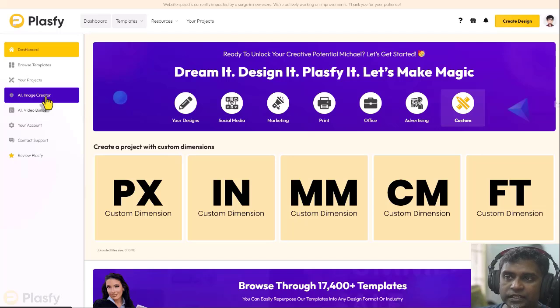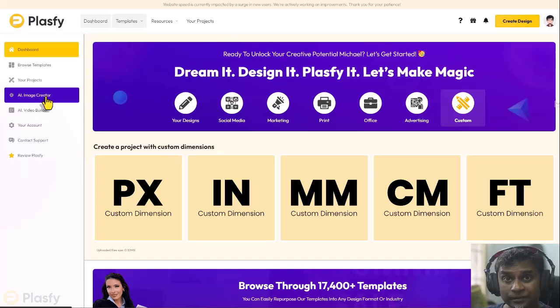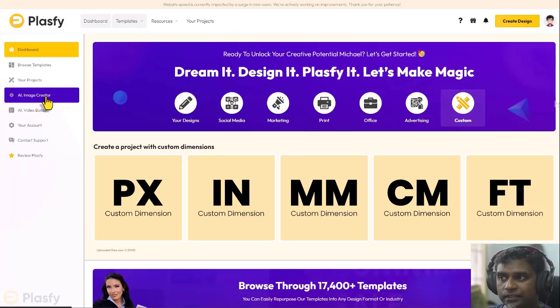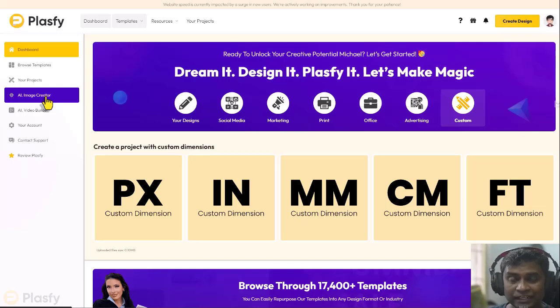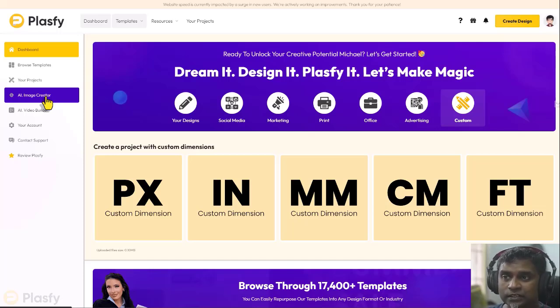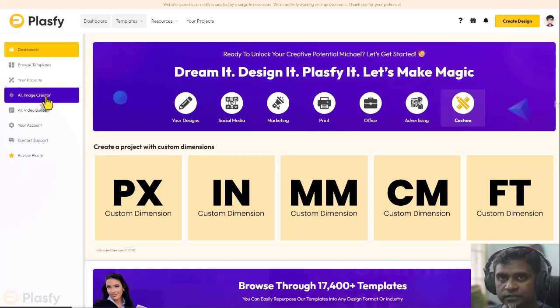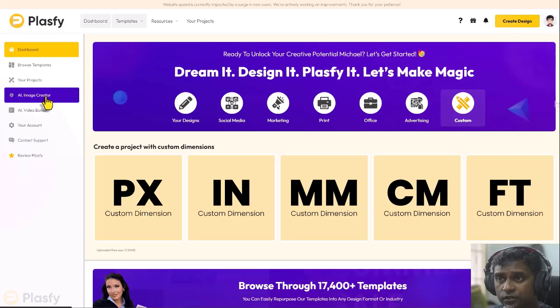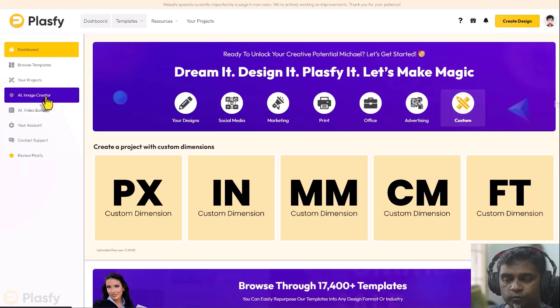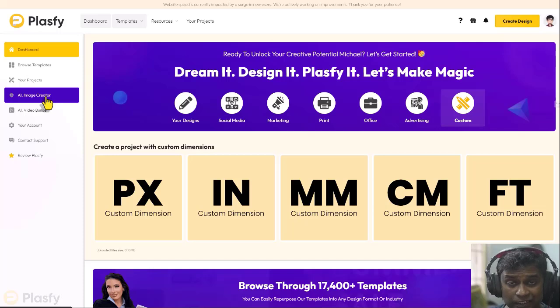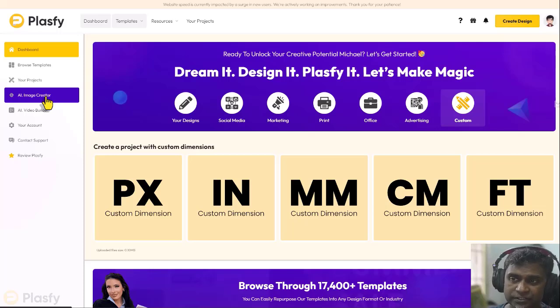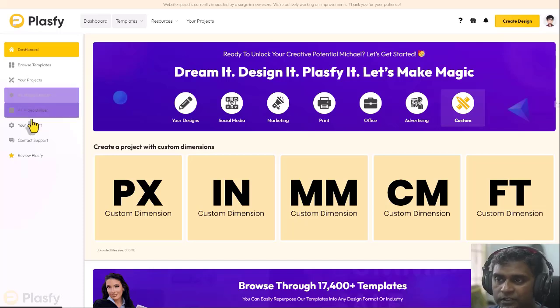AI image creator is the AI image generator. Basically, it's added in for you as a bonus. You have to request access to this tool and you will get separate login credentials for this tool because that's not natively built into Plasfy, but you get access to it and you can generate unlimited AI images. Try it out.